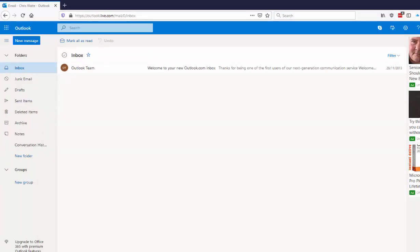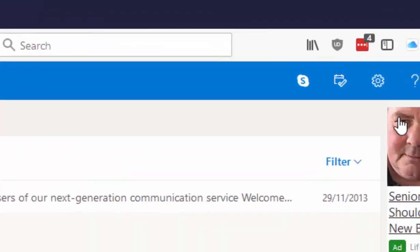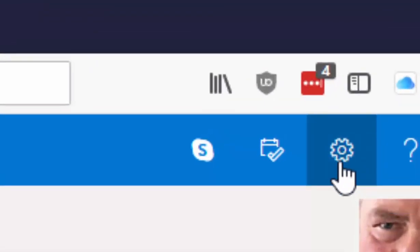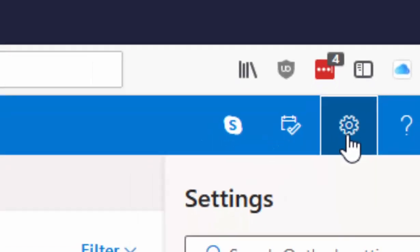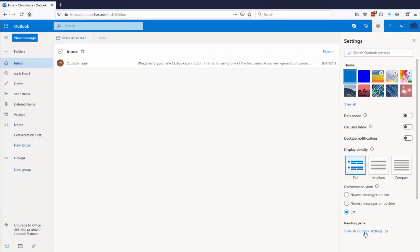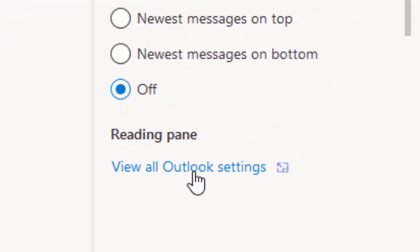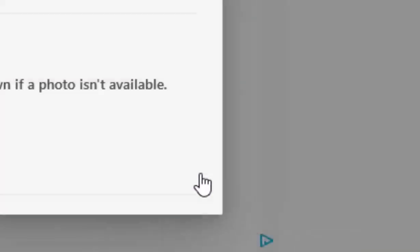Once you're in there, you should have this window open. Click on the cog in the top right-hand corner of the screen. Then move your mouse down and click on View All Outlook Settings.